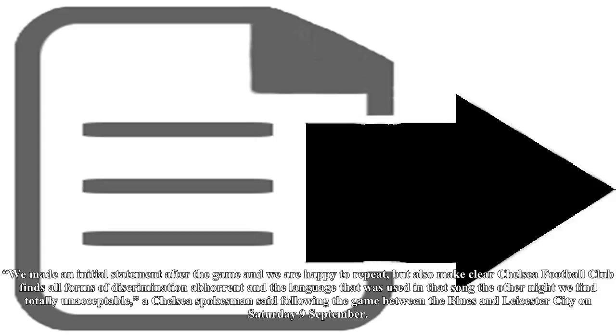We made an initial statement after the game and we are happy to repeat, but also make clear: Chelsea Football Club finds all forms of discrimination abhorrent and the language that was used in that song the other night we find totally unacceptable, a Chelsea spokesman said following the game between the Blues and Leicester City on Saturday, 9th September.